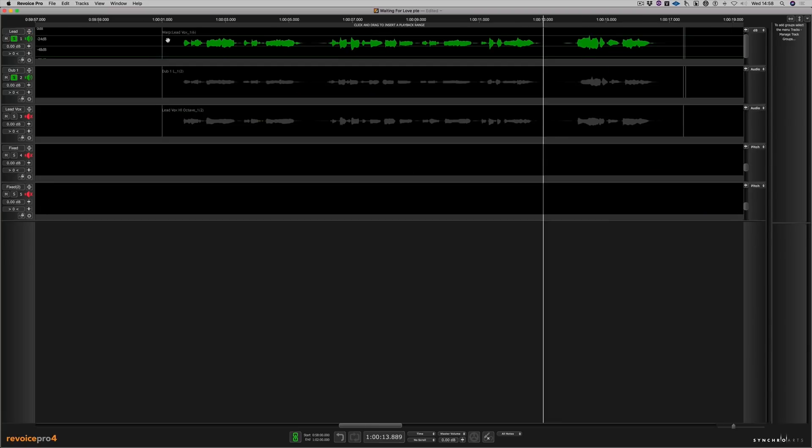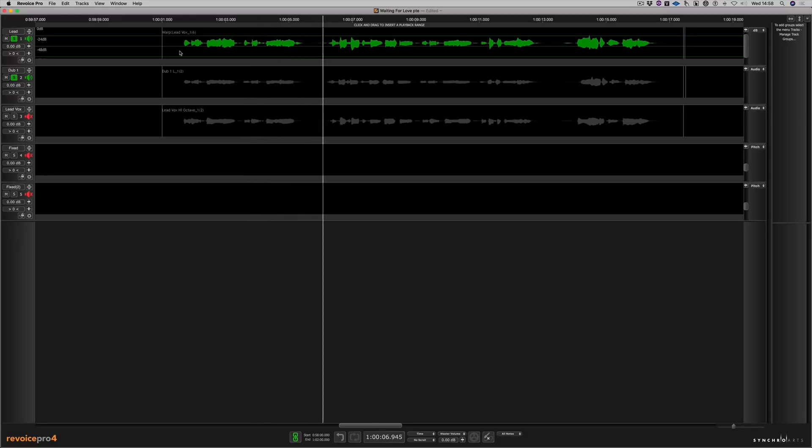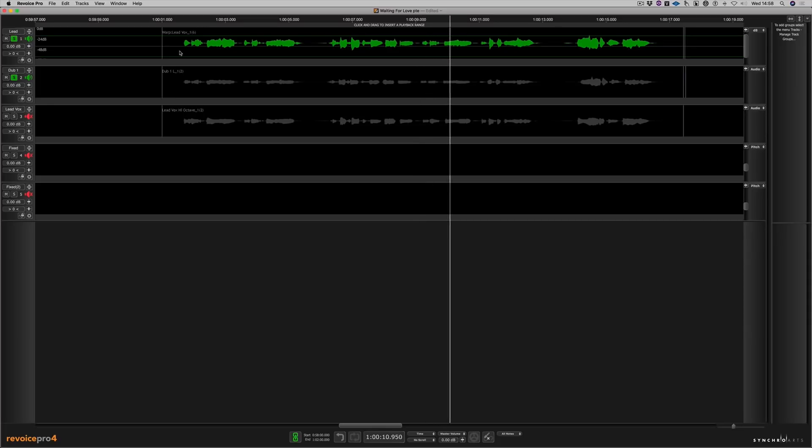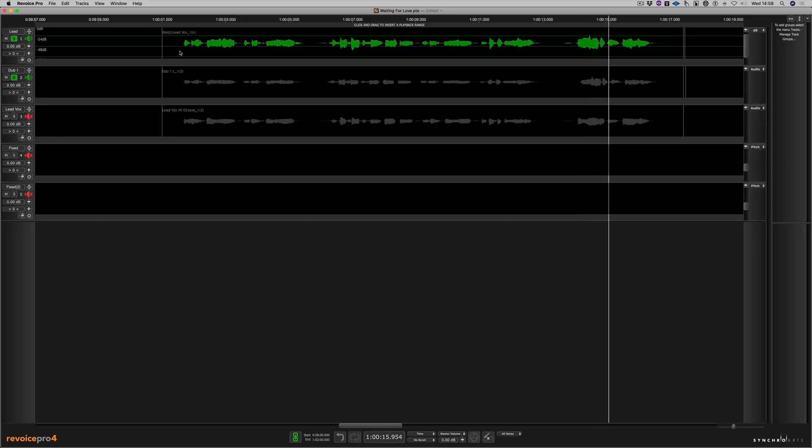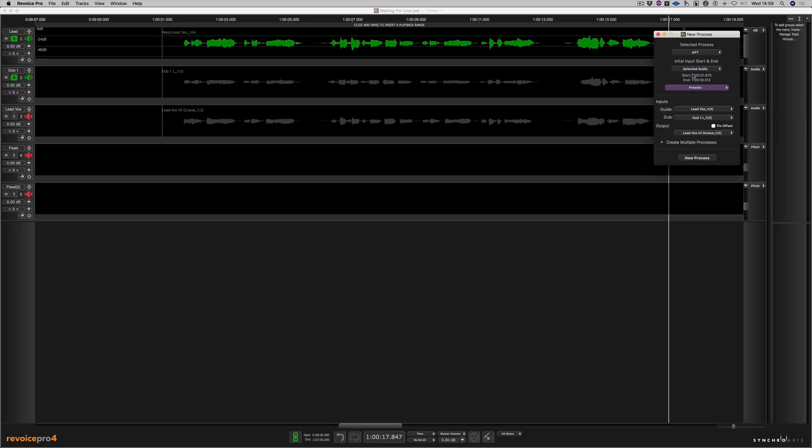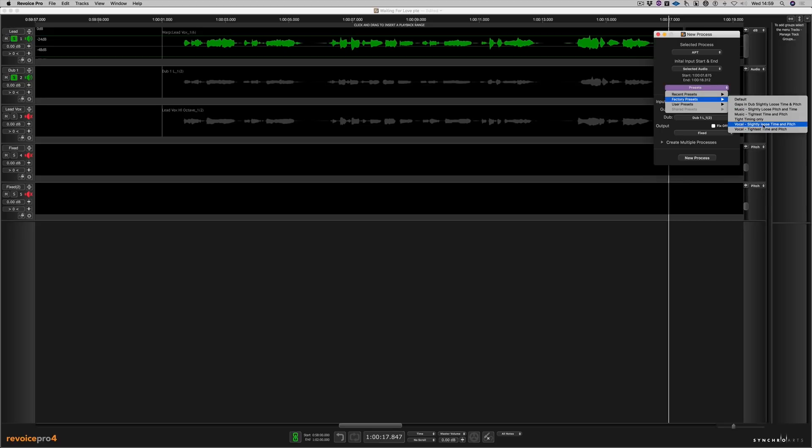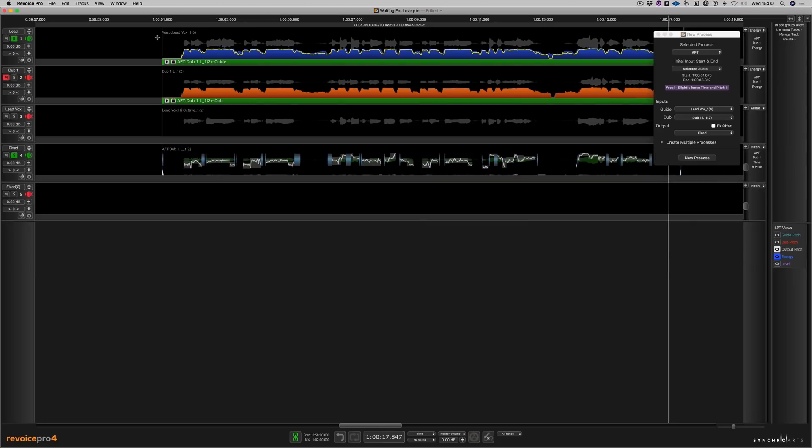Now we're going to align the time and the pitch of the lead vocal and the double track vocal. So let's have a quick listen before we do that. So what I'm going to do is use an APT for this. I'm going to choose selected audio. My double track is this dub here. I'm going to choose the output fixed. But let's go into a preset and let's choose a vocal slightly loose timer pitch. I'm going to choose new process. And now let's listen to the fixed double track with the lead vocal.